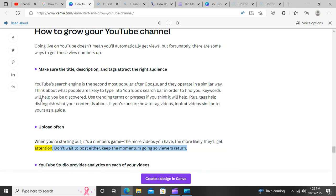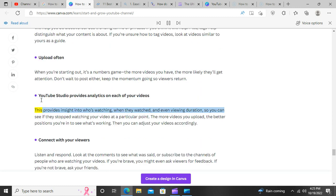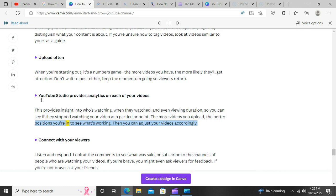Upload often. When you're starting out, it's a numbers game — the more videos you have, the more likely they'll get attention. Don't wait to post either; keep the momentum going so viewers return. YouTube Studio provides analytics on each of your videos. This provides insight into who's watching, when they watched, and even viewing duration, so you can see if they stopped watching at a particular point. The more videos you upload, the better position you're in to see what's working, and you can adjust your videos accordingly.